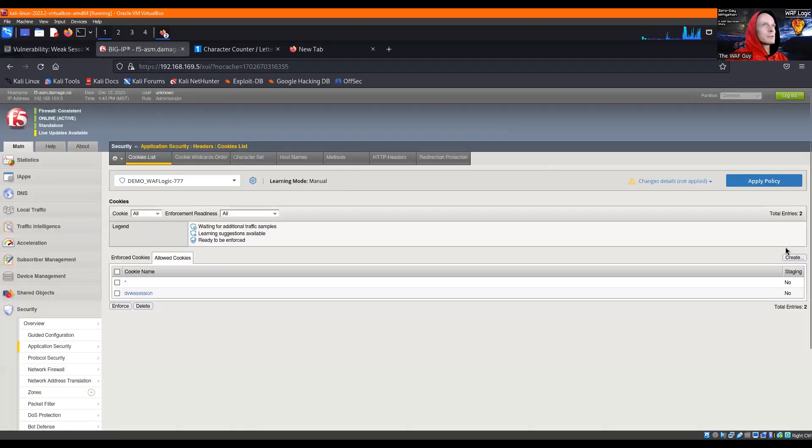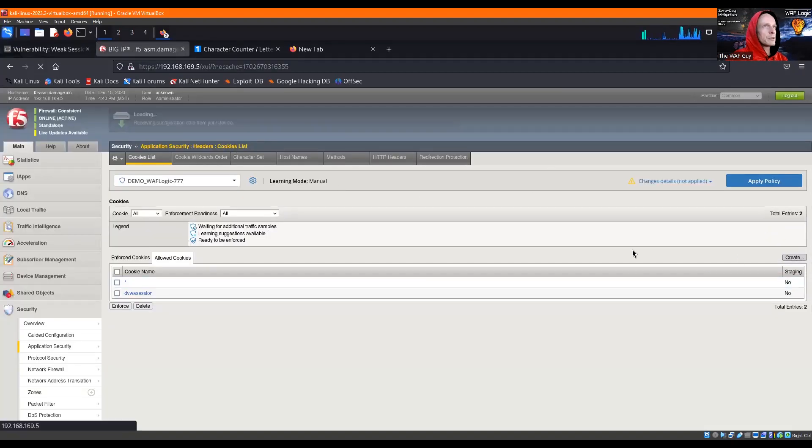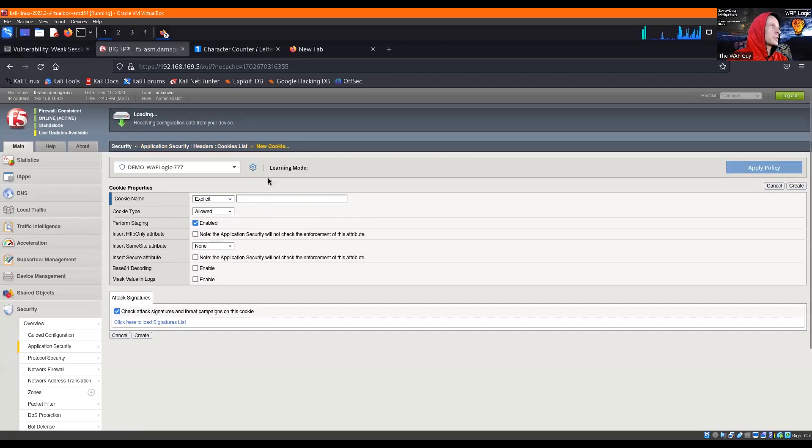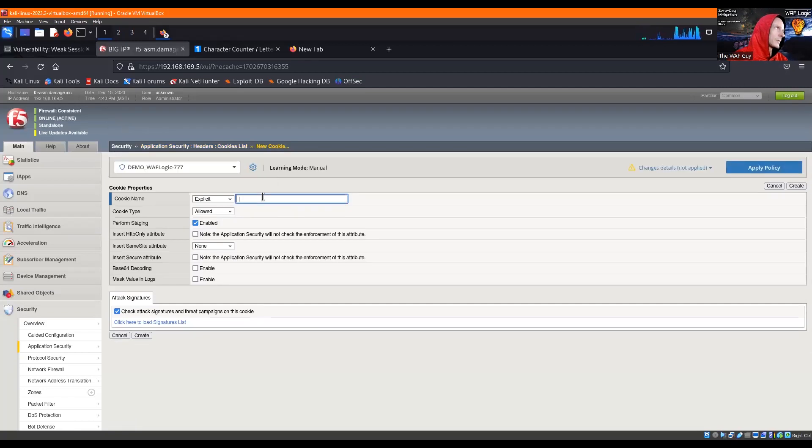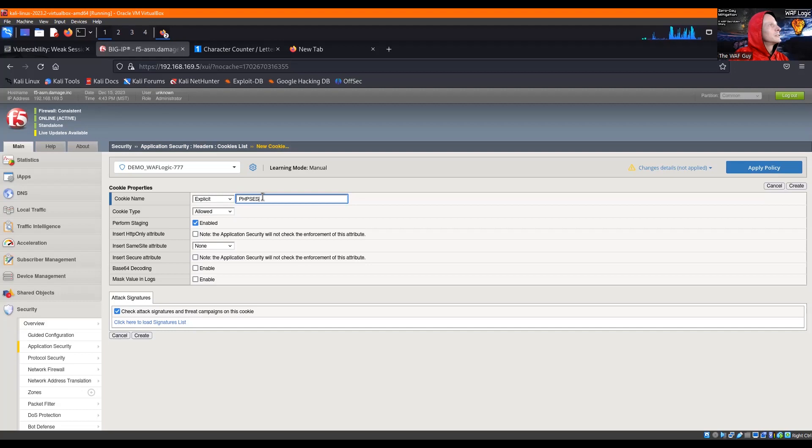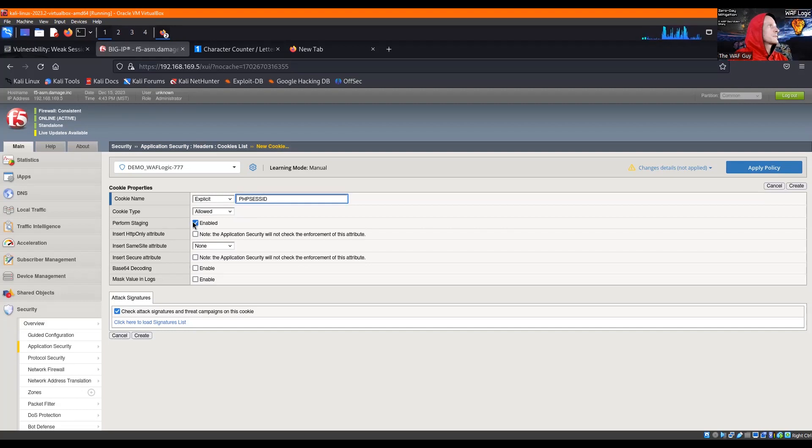All right. Let's go ahead and create the other ones. So PHP session ID.